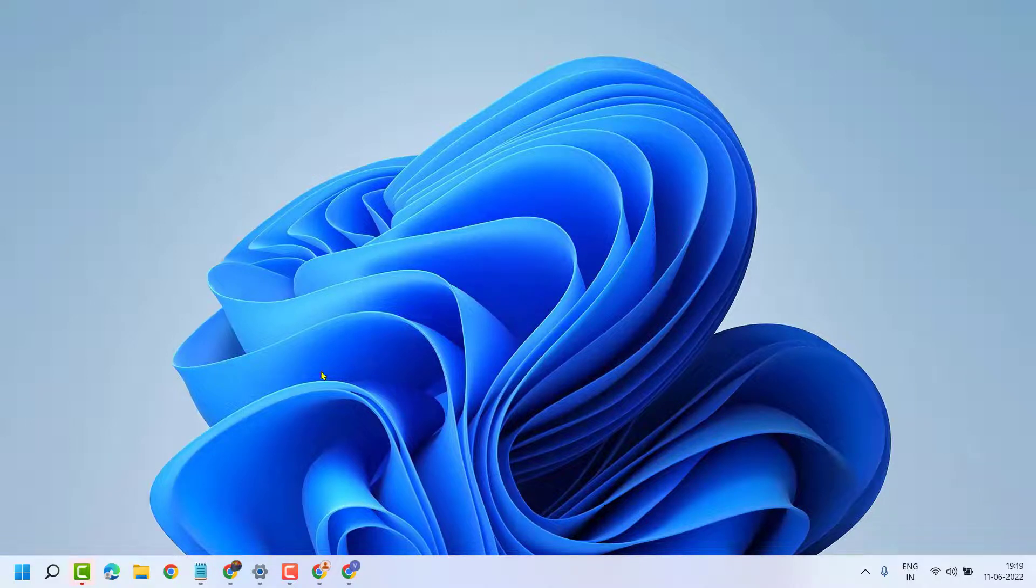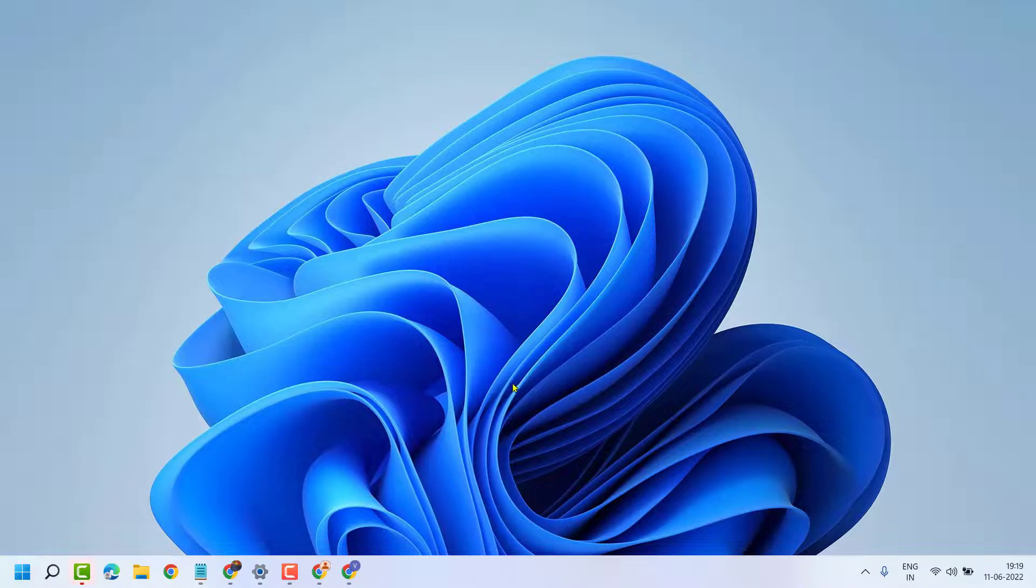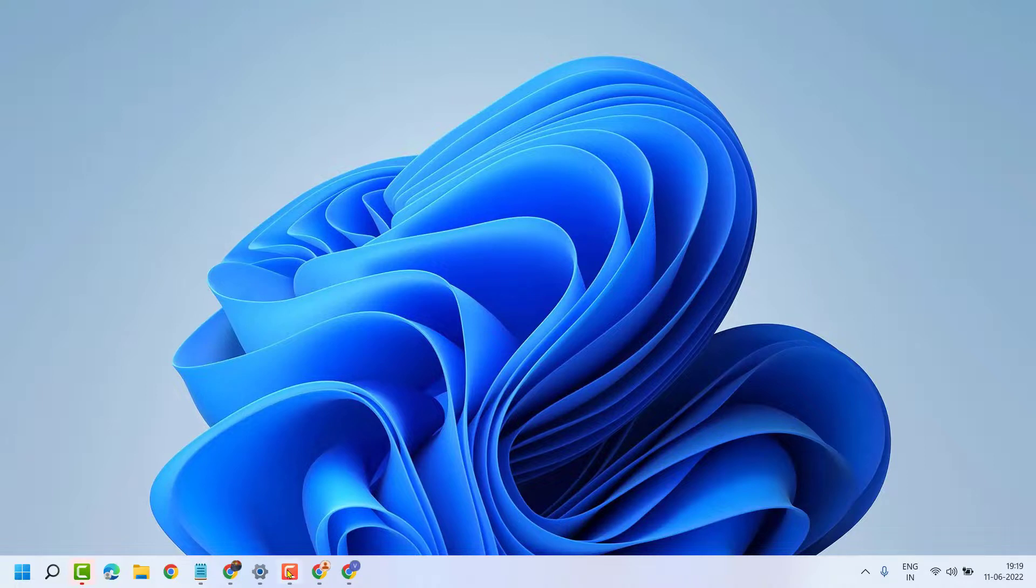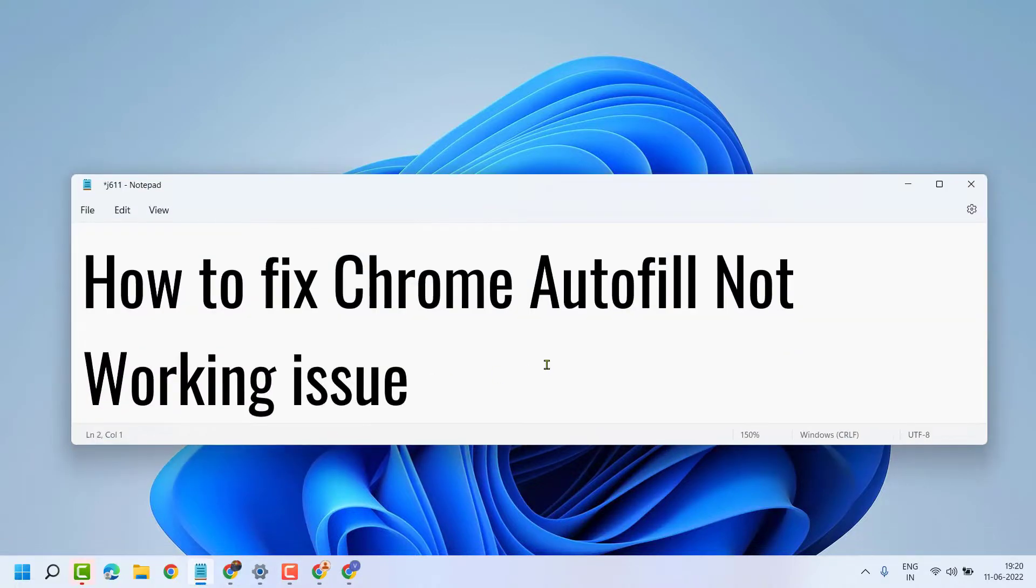once you delete the files in the first method and in the second method once you turn off syncing, close your Chrome browser. Hopefully using these methods we can fix and resolve Chrome autofill not working problem. Thanks for watching.